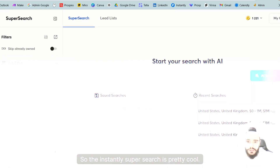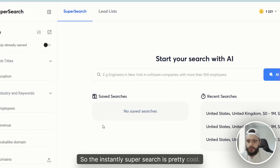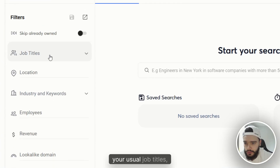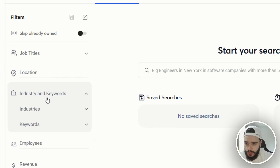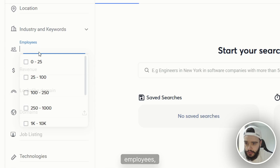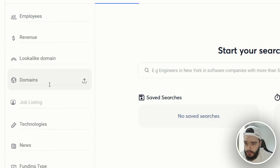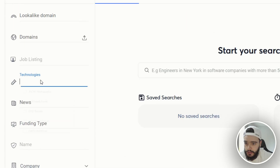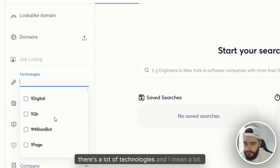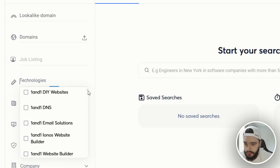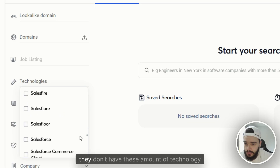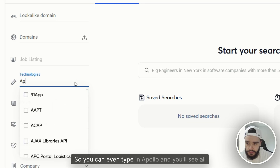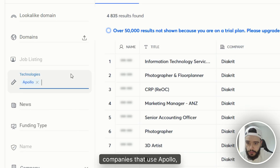I thought, let me make a video about it. The Instantly Super Search is pretty cool — you've got all these filters: your usual job titles, location, industry, keywords, employees, revenue, lookalike domain. You can also upload domains from a CSV and get leads from there. And then there's a lot of technologies — I mean a lot — even if you go on Apollo or Clay, they don't have these amounts of technology searches.